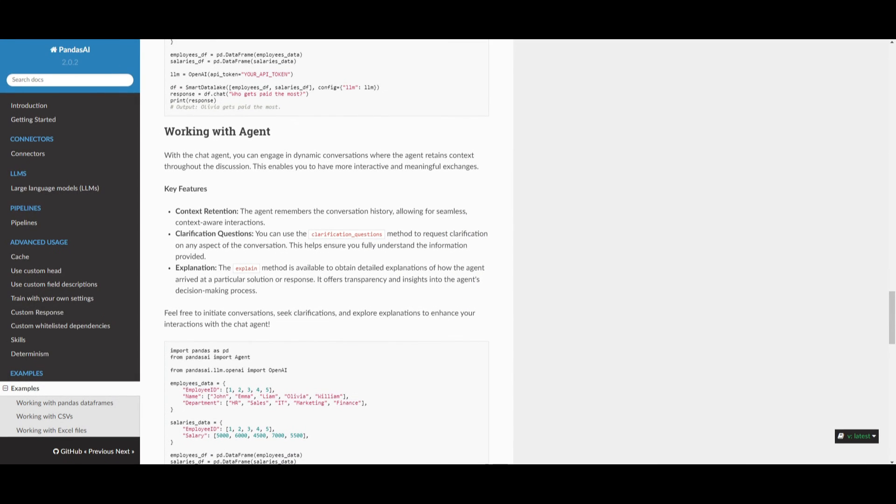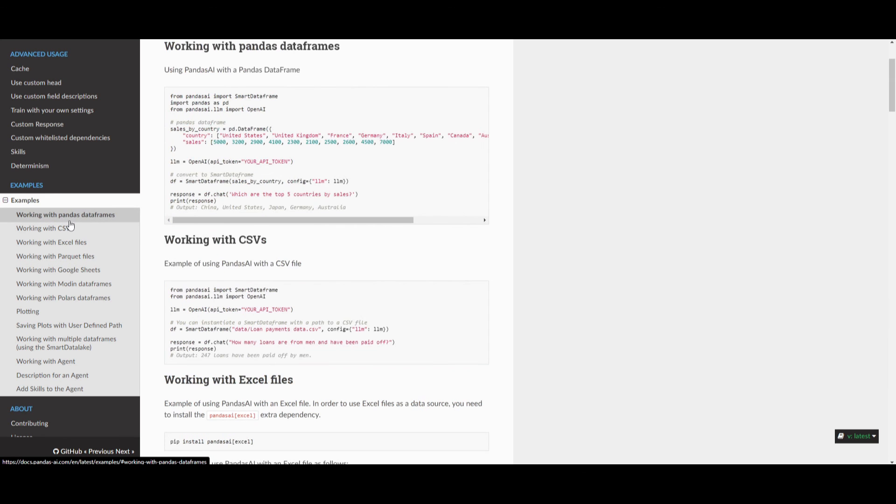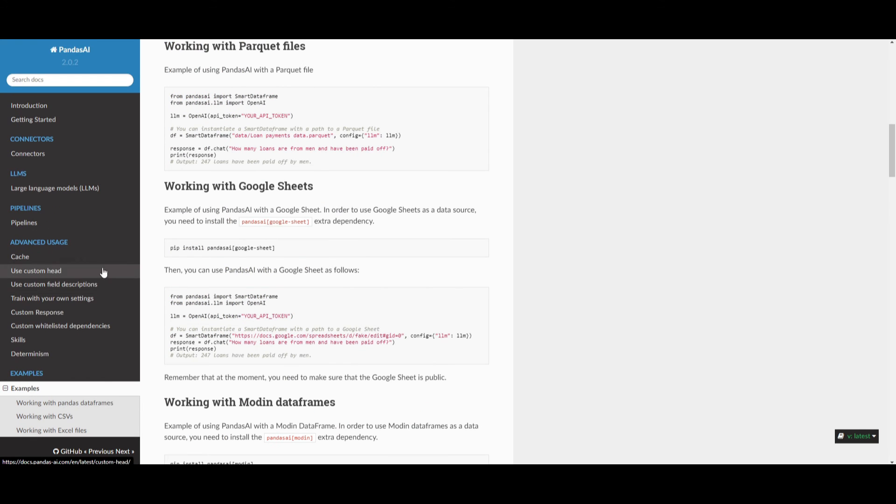Lastly, I recommend that you take a look at the docs because this is a great way for you to get started with this application. You can get started with the examples, which will showcase how you can get started with working with different file types. They also have a lot of guides on advanced usage, so this way you will have a better idea as to what you can do with Pandas AI.